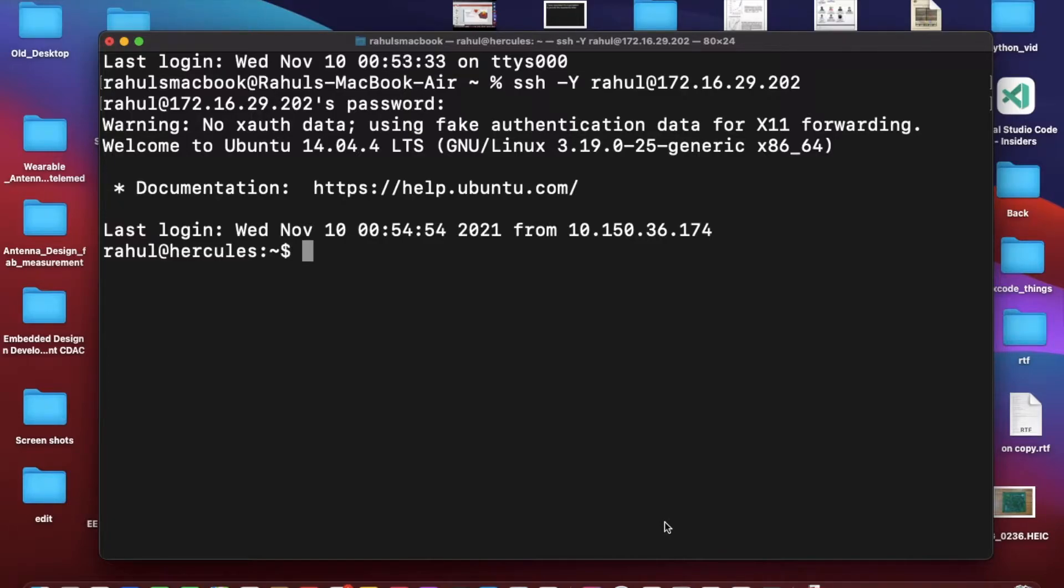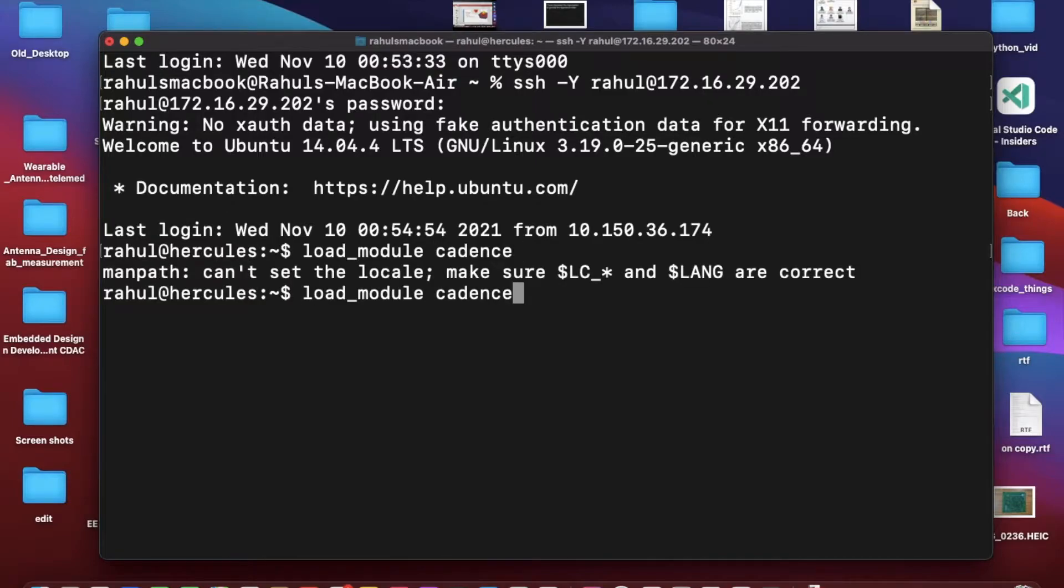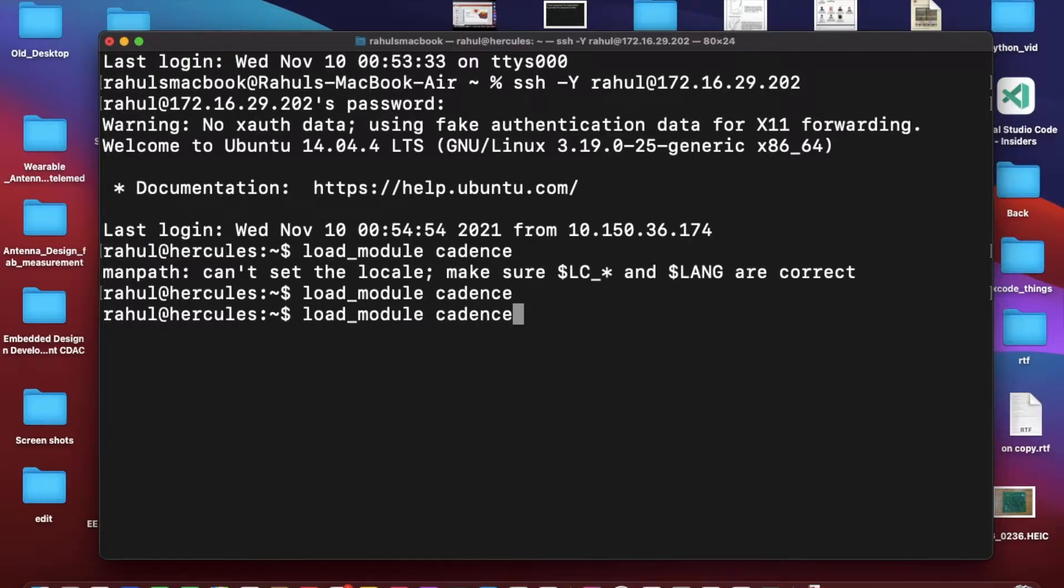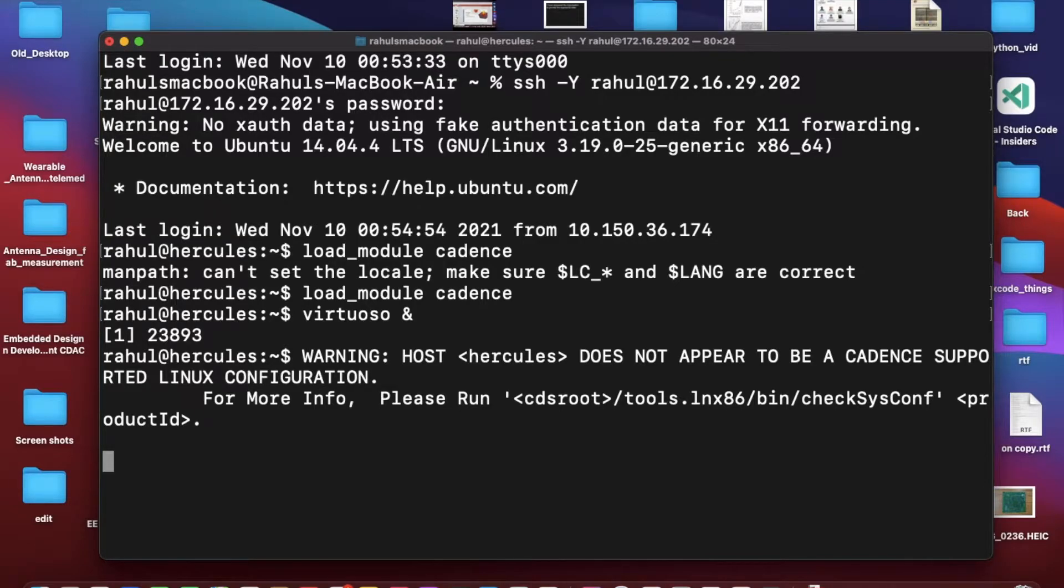First of all we'll invoke the tool, that is Cadence Virtuoso. For that I have a command - this command may be different for you - so then Virtuoso. This will take me to the Virtuoso.